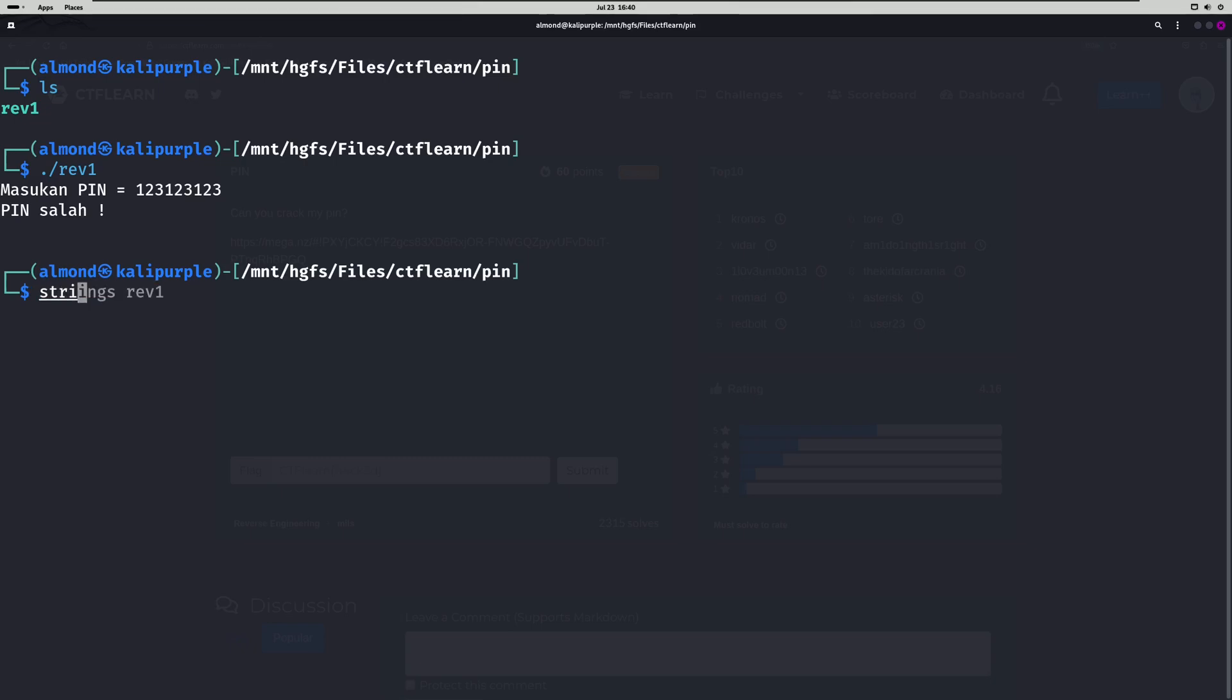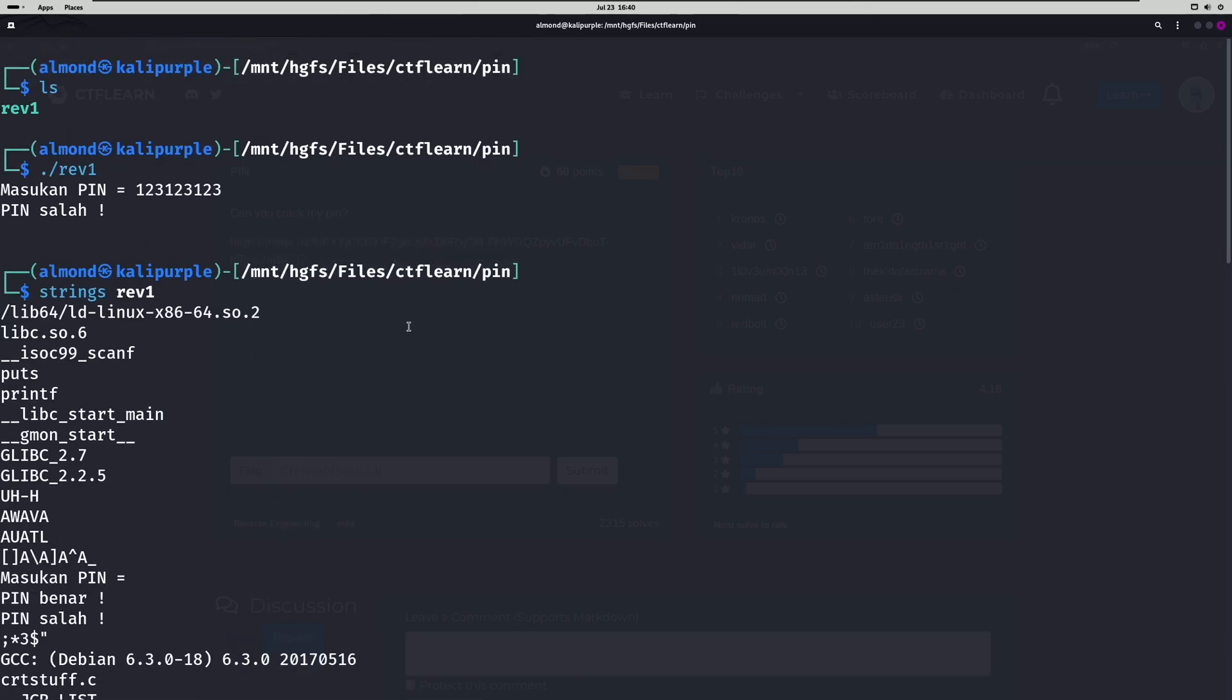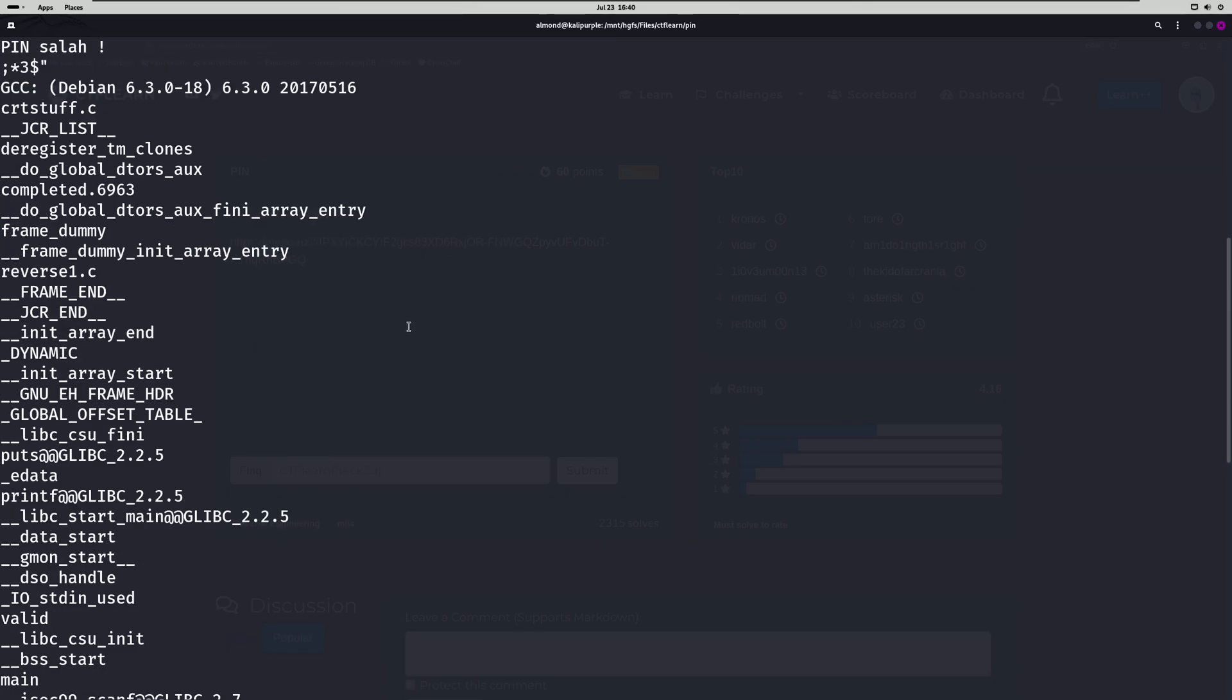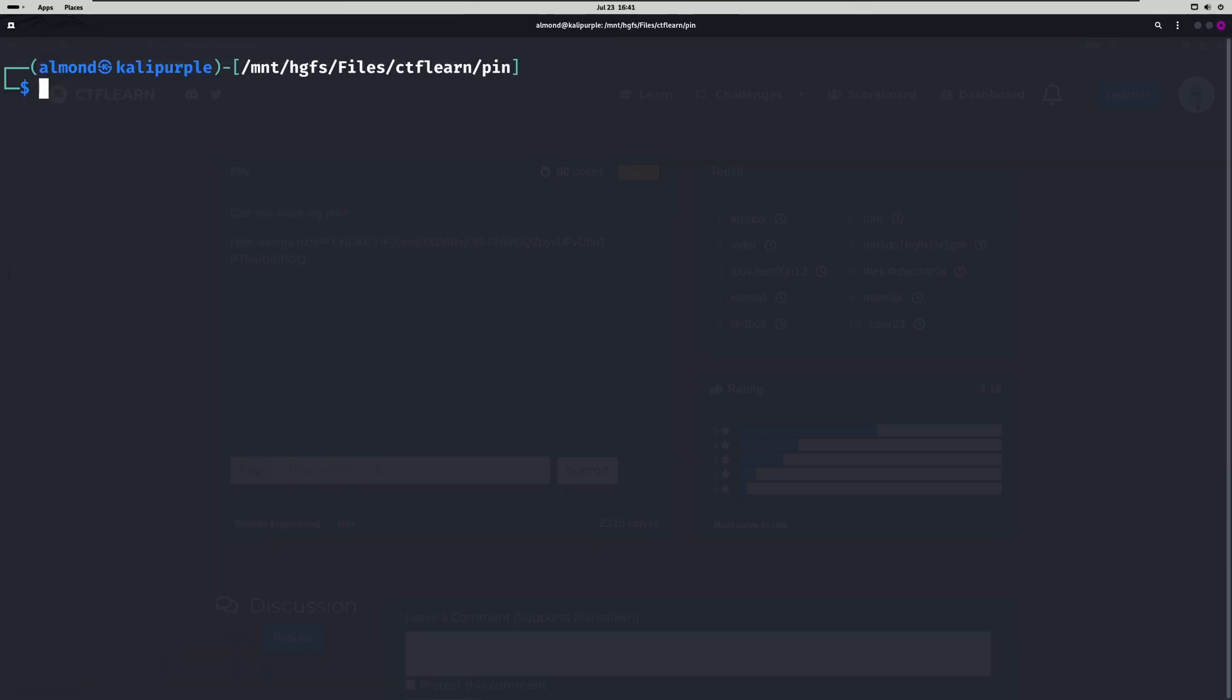If we run strings on it, we're going to notice that's not going to give us anything useful. Now I would run cutter on this, but cutter actually truncates the PIN when you find it in the decompiled source code. That's not helpful, obviously, because it's not the full PIN.